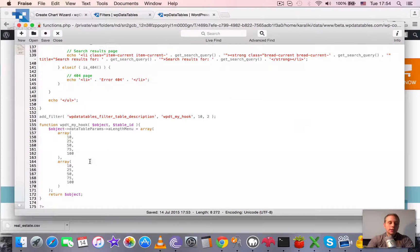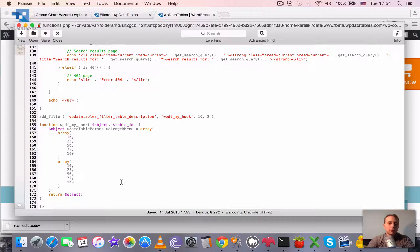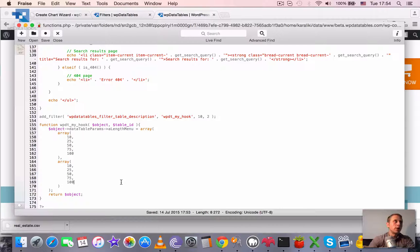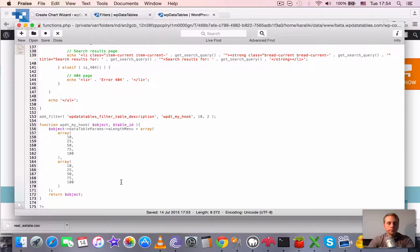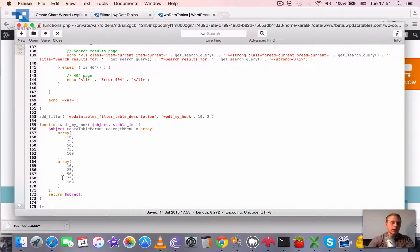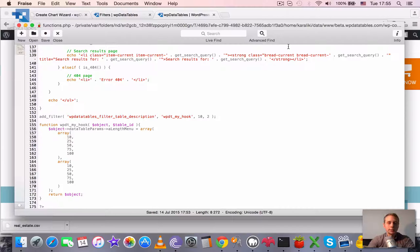So this will maybe answer also some of the questions. Some of your guys were asking how to hook, how to remove the all option or how to add two hundreds. So you can use this approach.